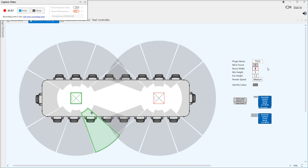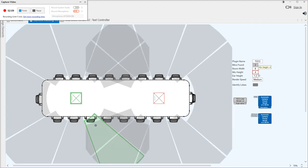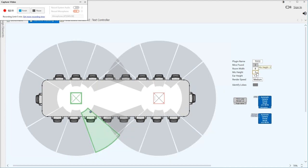It pulls the data from the available plugins and works out how many mics you've got. You give it the mic height, and you can see that if I move that mic up the lobes will spread out. It actually renders the radii to the ear height based on the mic height.